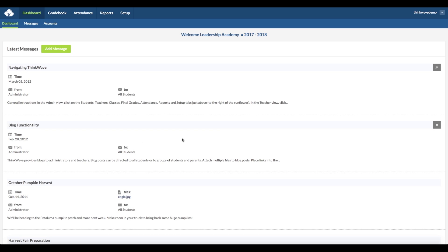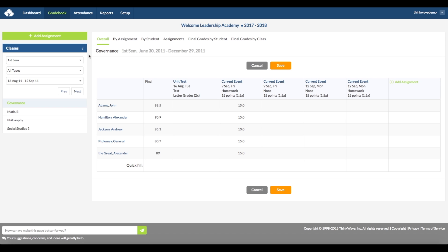Hi, this is a webinar on the Teacher Gradebook in the ThinkWave system. First, click on the Gradebook tab. This is where the teacher can access all the features of the ThinkWave Gradebook.